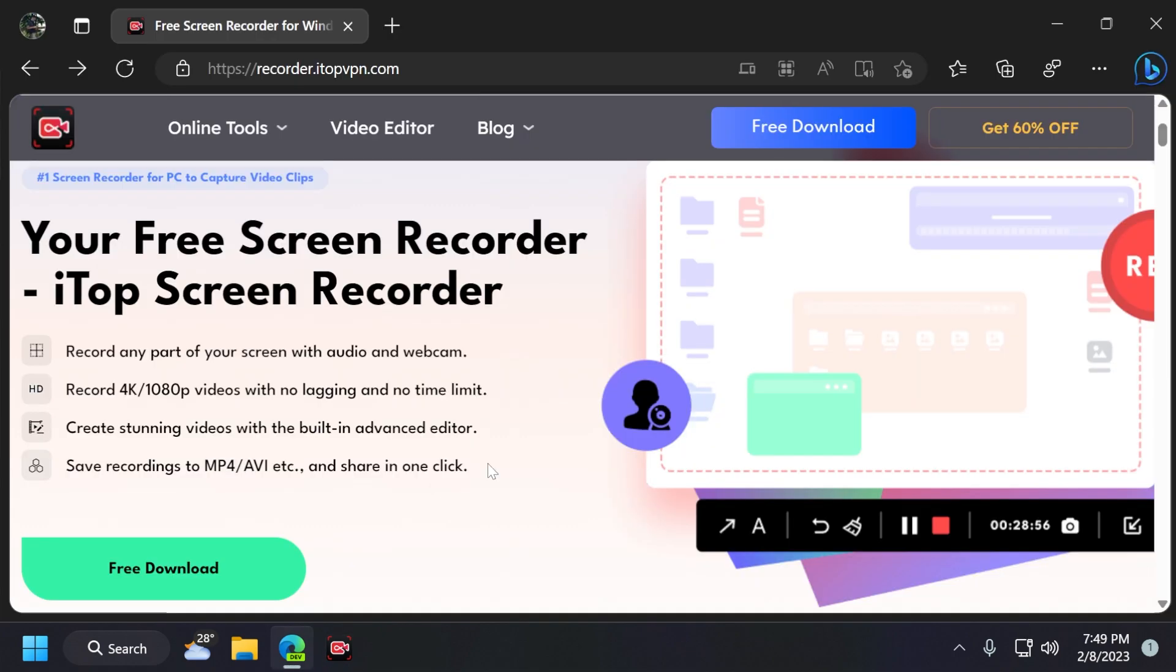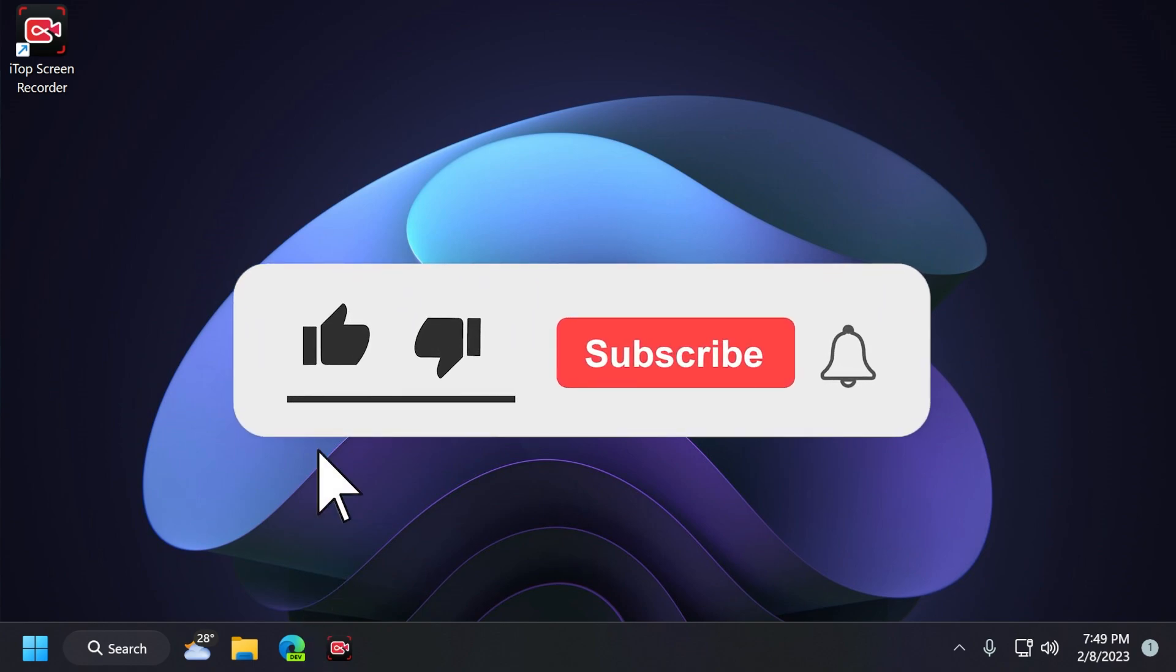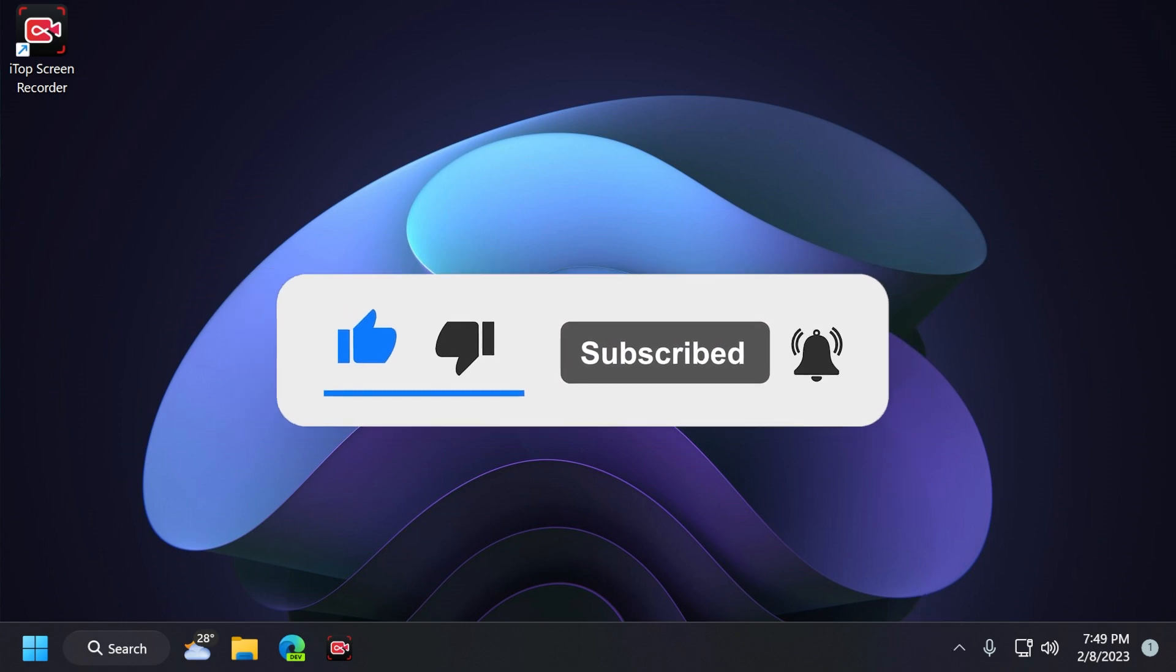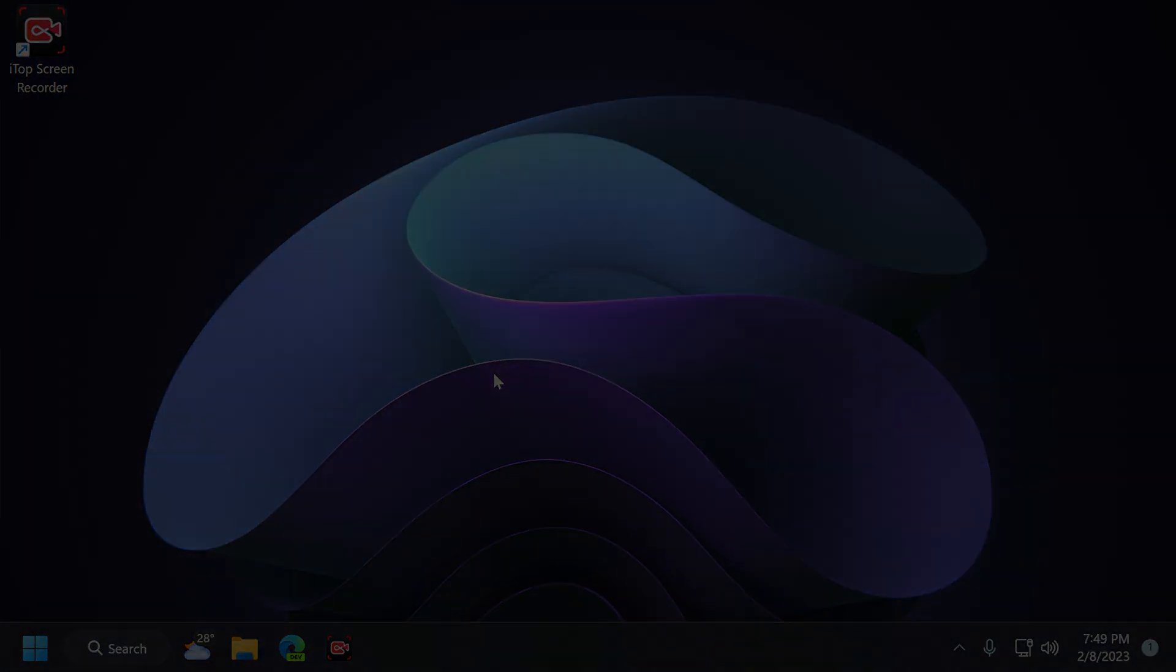Don't forget that you can download it from the link below in the video's description. If you enjoyed this video, please don't forget to leave a like below. And also, don't forget to subscribe to the TechBase channel with the notification bell activated so that you won't miss any future uploads like this one. I was Emanuel from TechBase. Until next time, have a nice day.